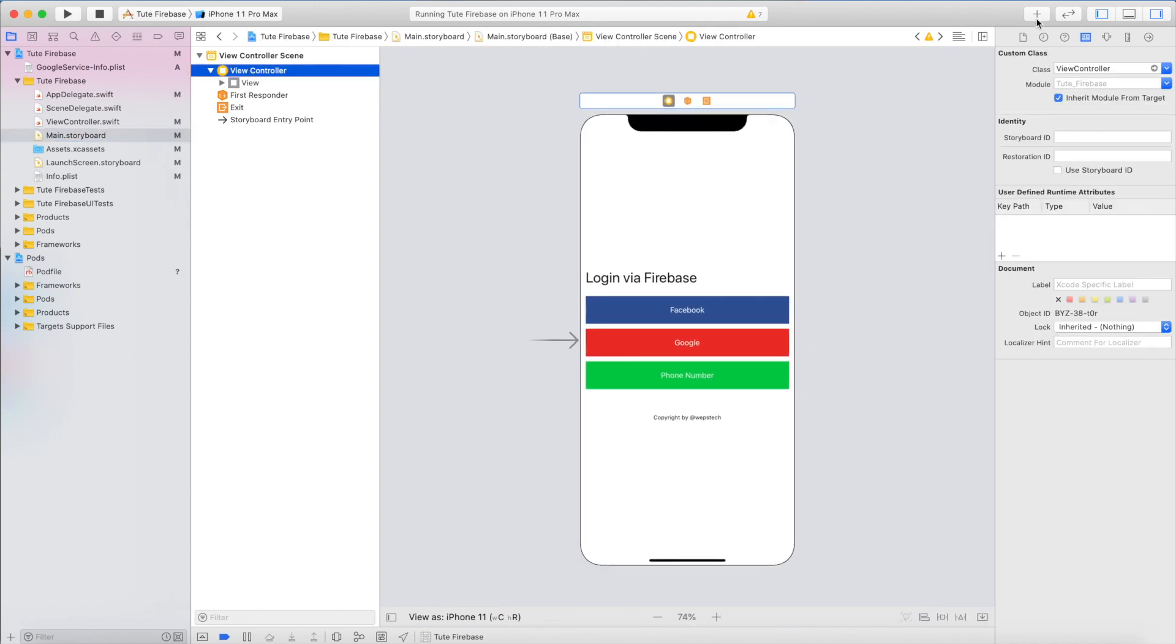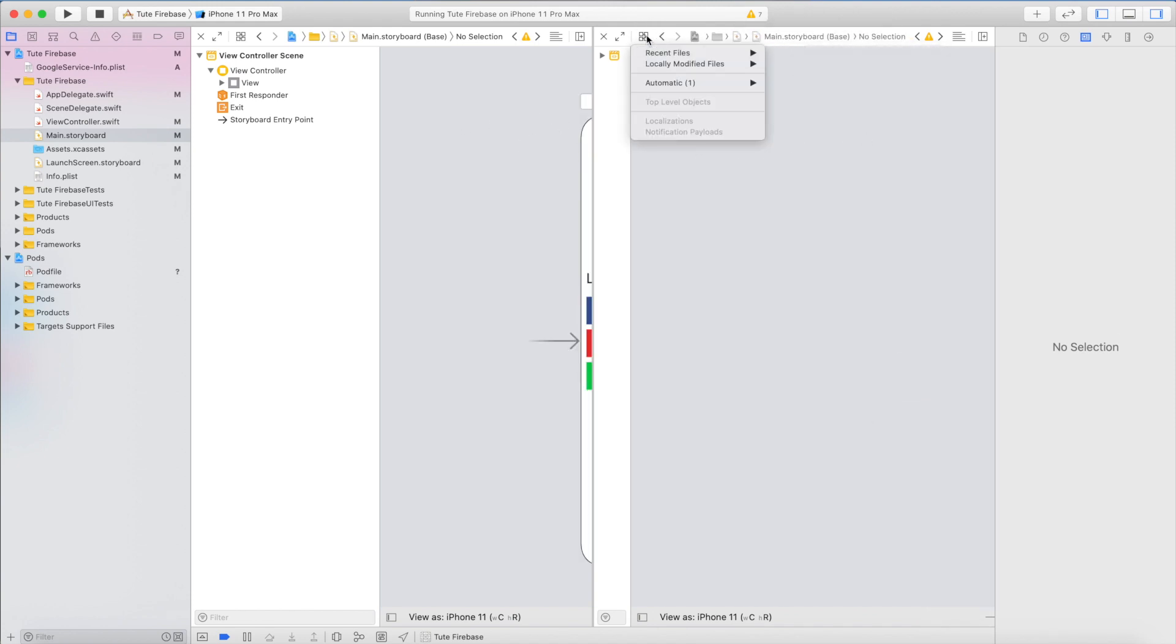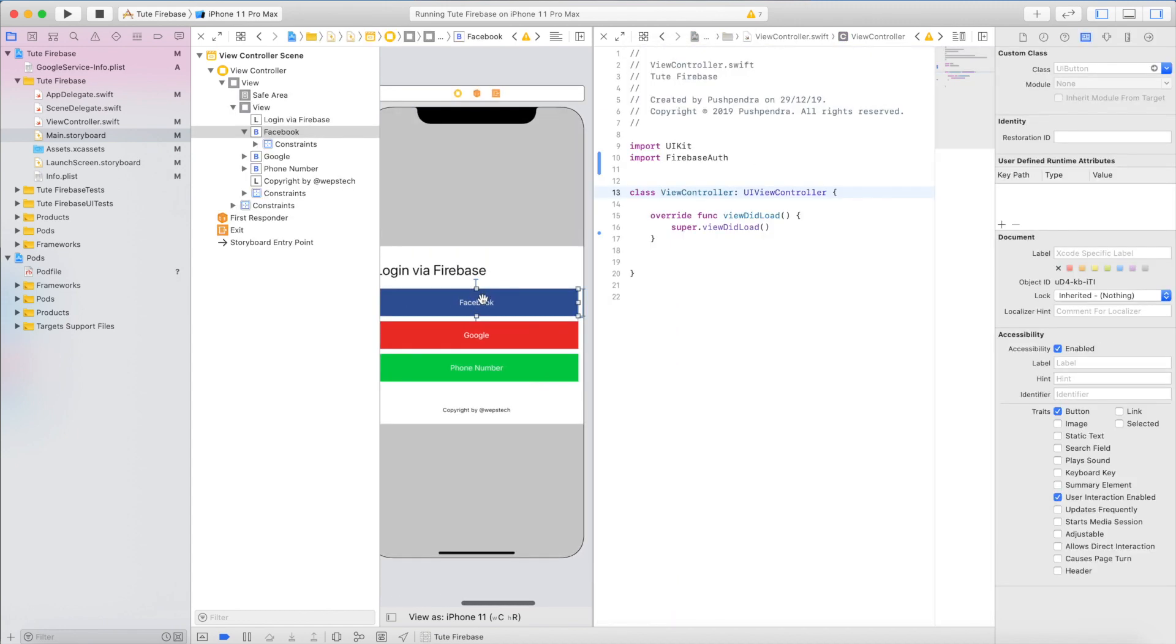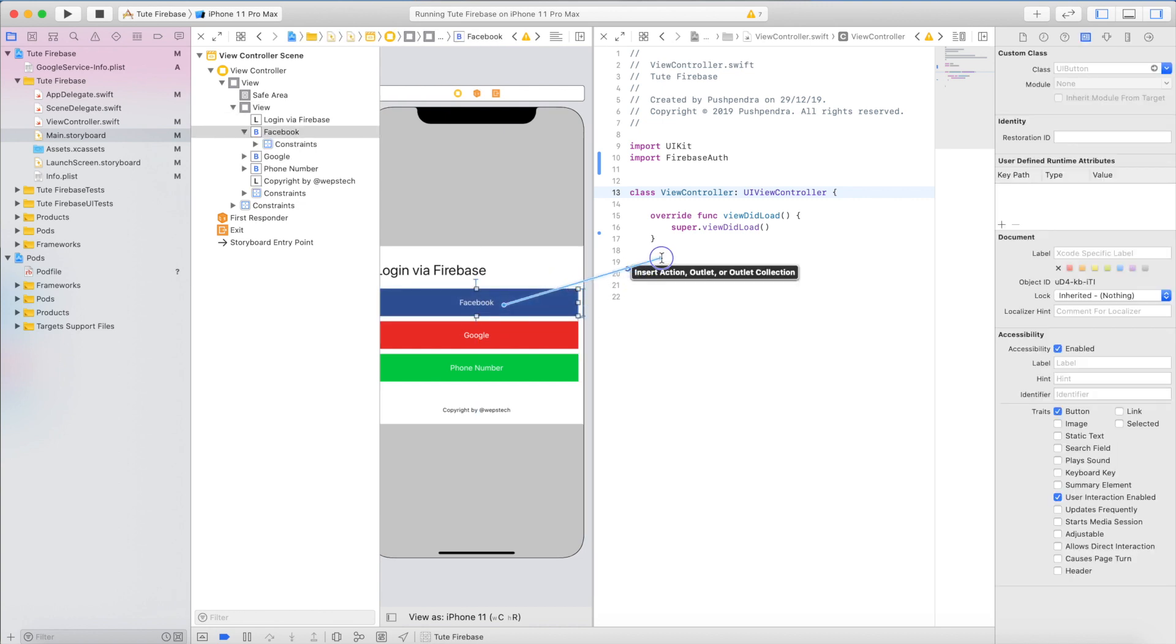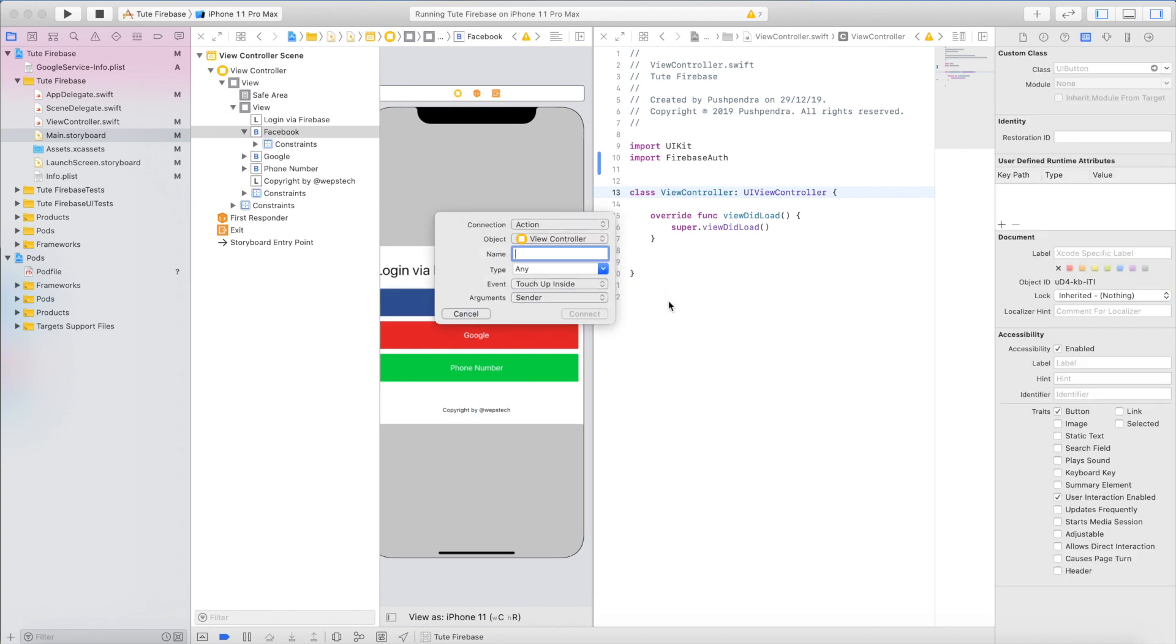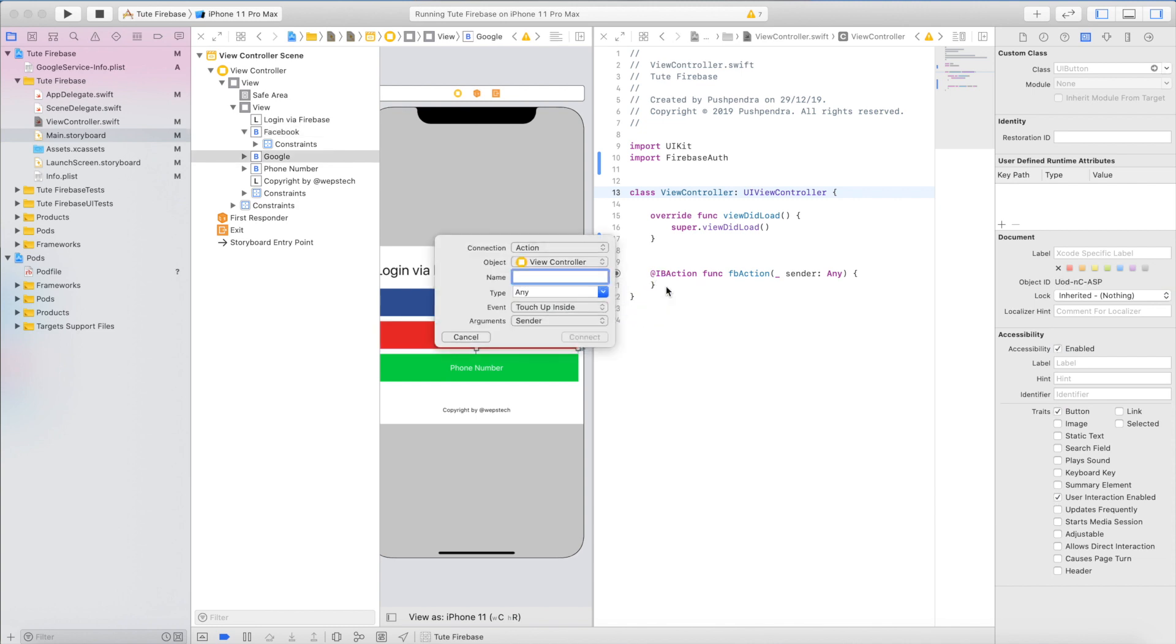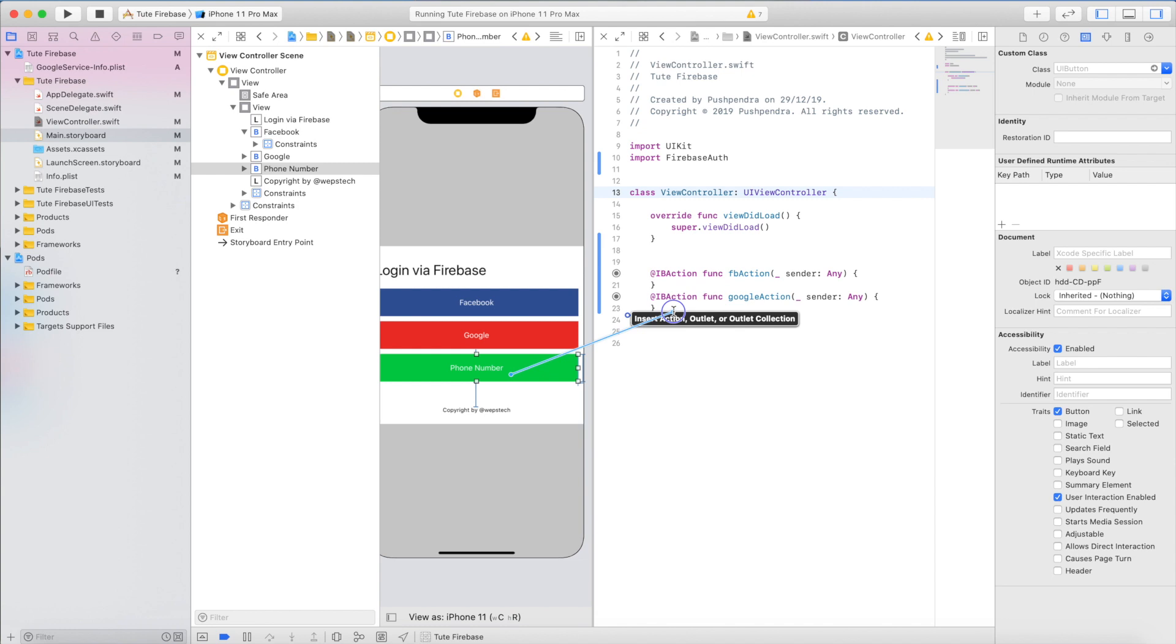Now I will attach references of all these three buttons. Open, drag and drop, give the name FB action. Same for Google action. But Google and phone number authentication we will cover in the next tutorial. In this tutorial, we are going to cover only Facebook login.